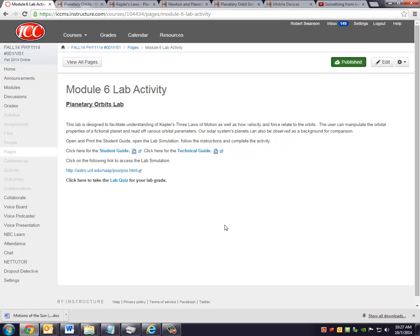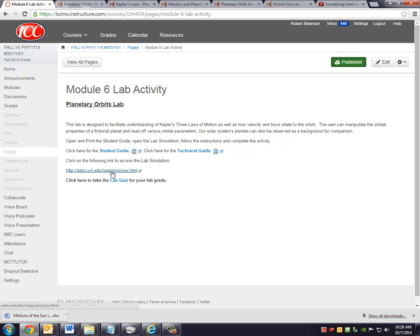Okay, this is Bob Swanson, ICC Astronomy Instructor. We're going to talk about the Module 6 Lab Activity. If you've gone into the modules on Canvas and you've gone to the Module 6 Lab Activity, you're going to see the link to the student guide, you're going to see a link to the activity itself, as well as the link to the lab quiz.